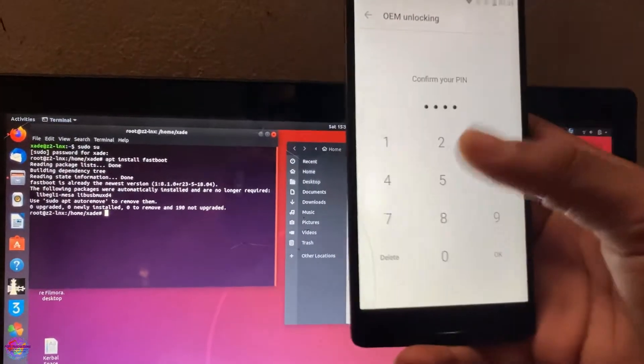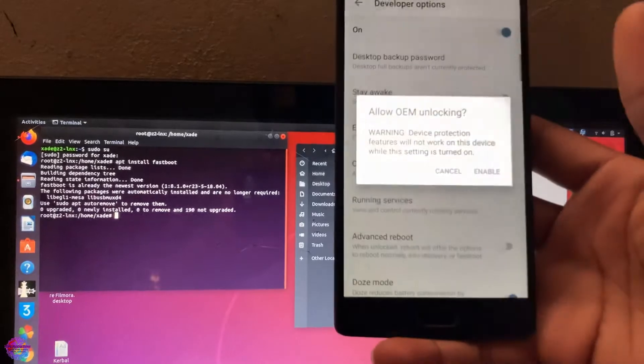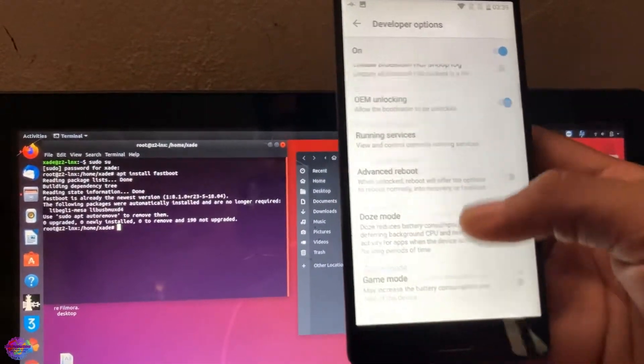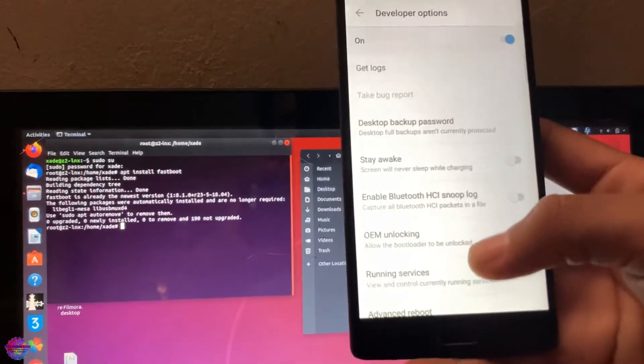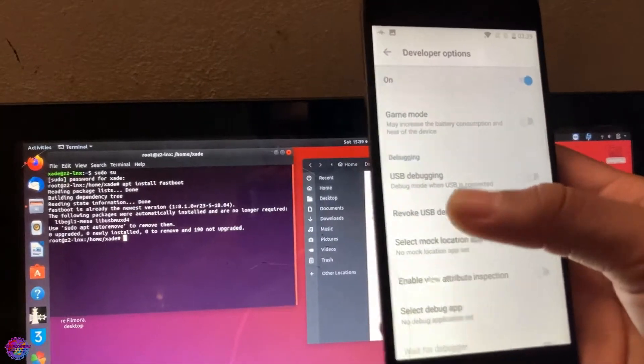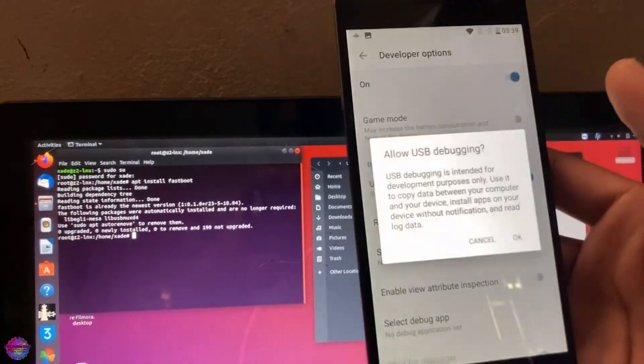Now we are going to select OEM Unlocking to unlock the bootloader. Now that you can see I have put in my PIN, I'm going to select OK and I'm going to select Enable. Also enable USB Debugging.